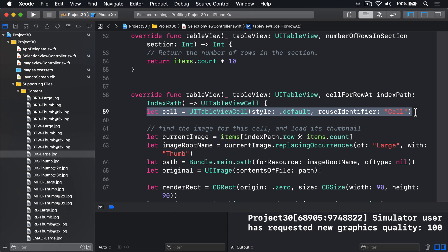This is different from when we are using prototype cells with a storyboard. With storyboards, if you dequeue a prototype cell, then iOS automatically handles creating them as needed. If you're creating table view cells in code, like we are here, you have two options to fix this intense allocation of views.